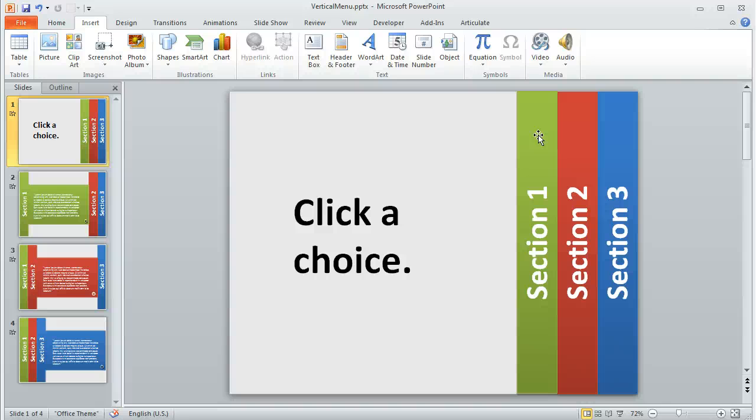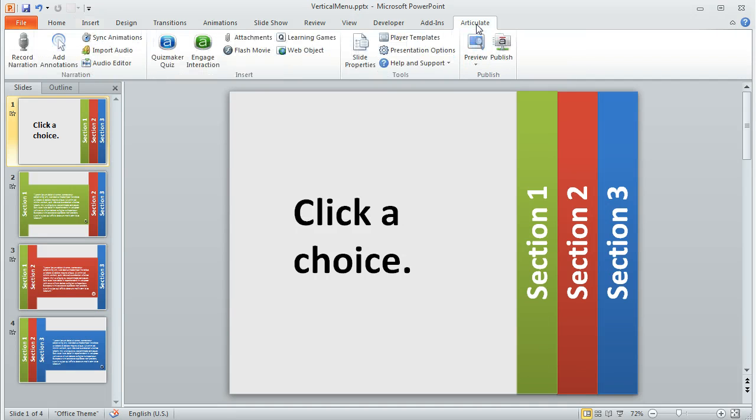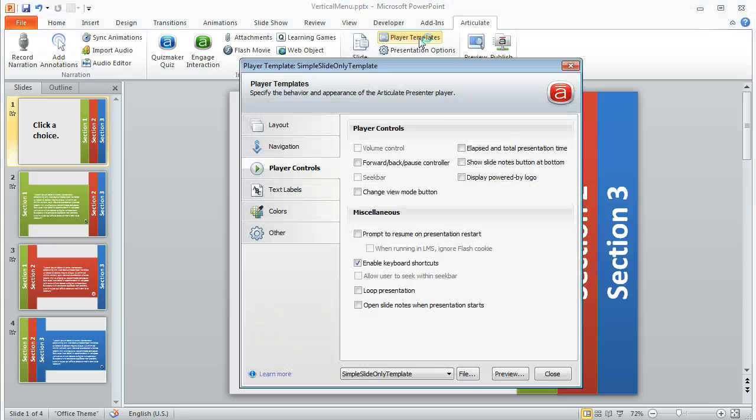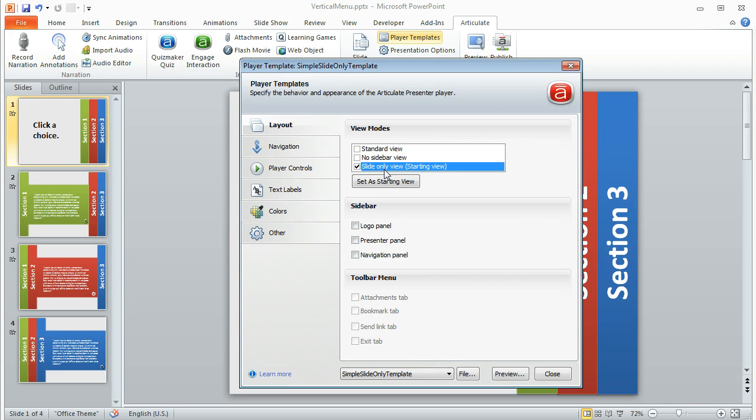If you're going to publish your project with Articulate Presenter, another thing that I did was I tweaked my player template a little bit in two ways. So if we come up here to the Articulate menu and click Player Templates, you'll see a couple things. One is on the layout, I have only the slide-only view selected and active.